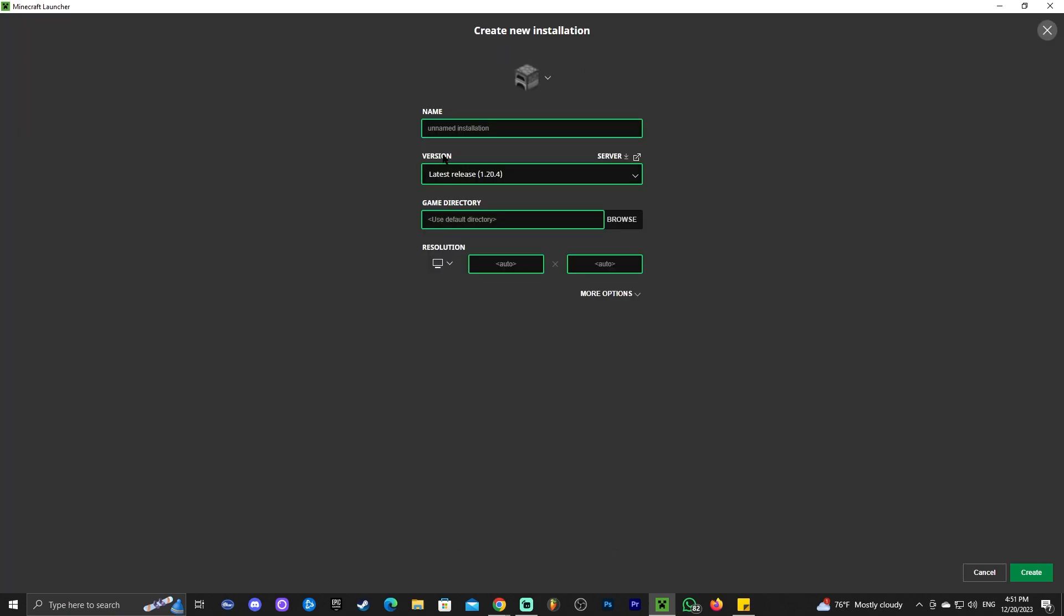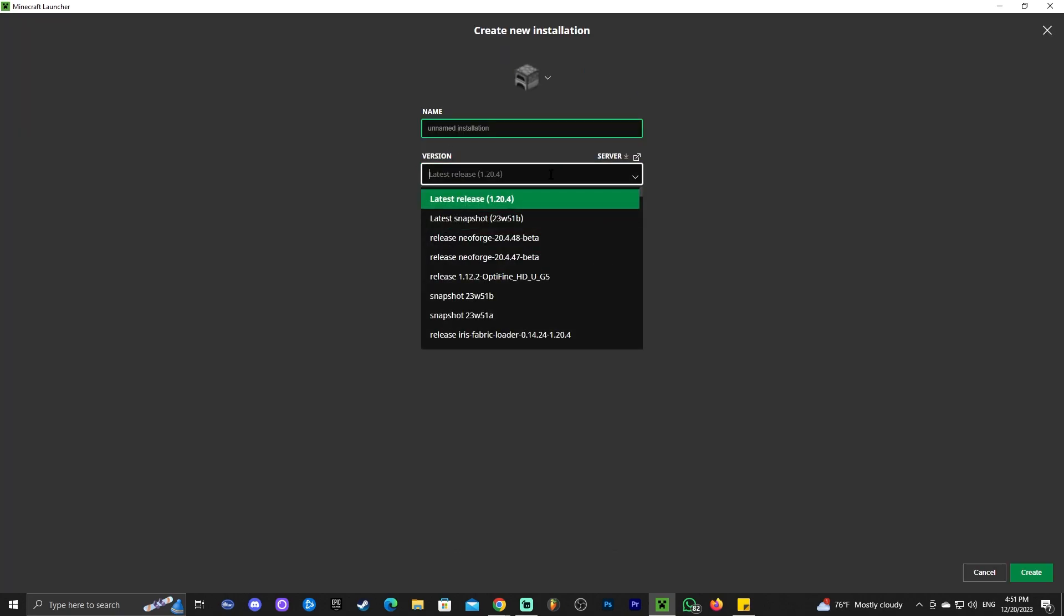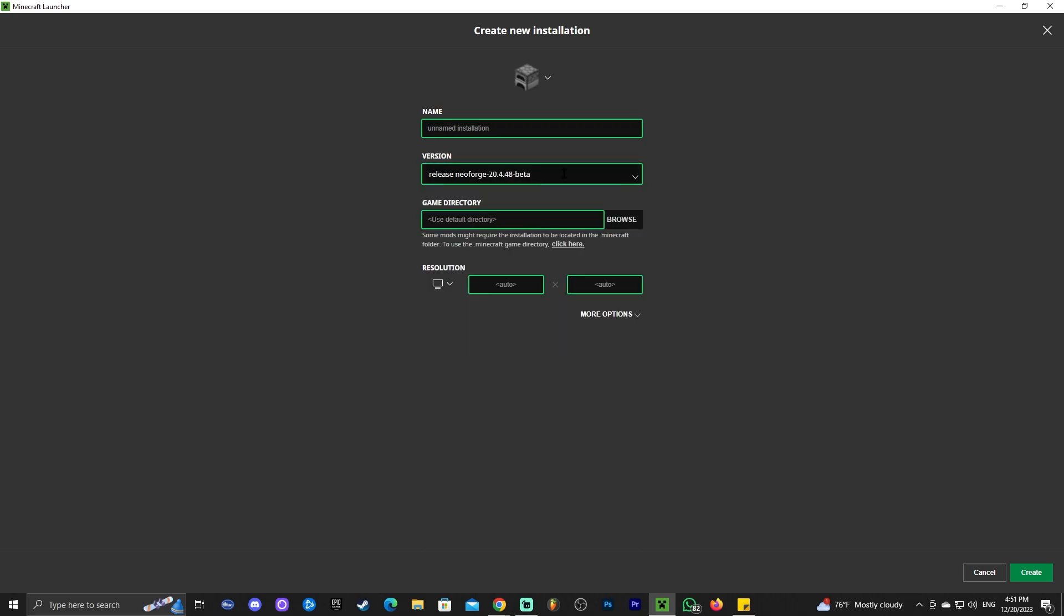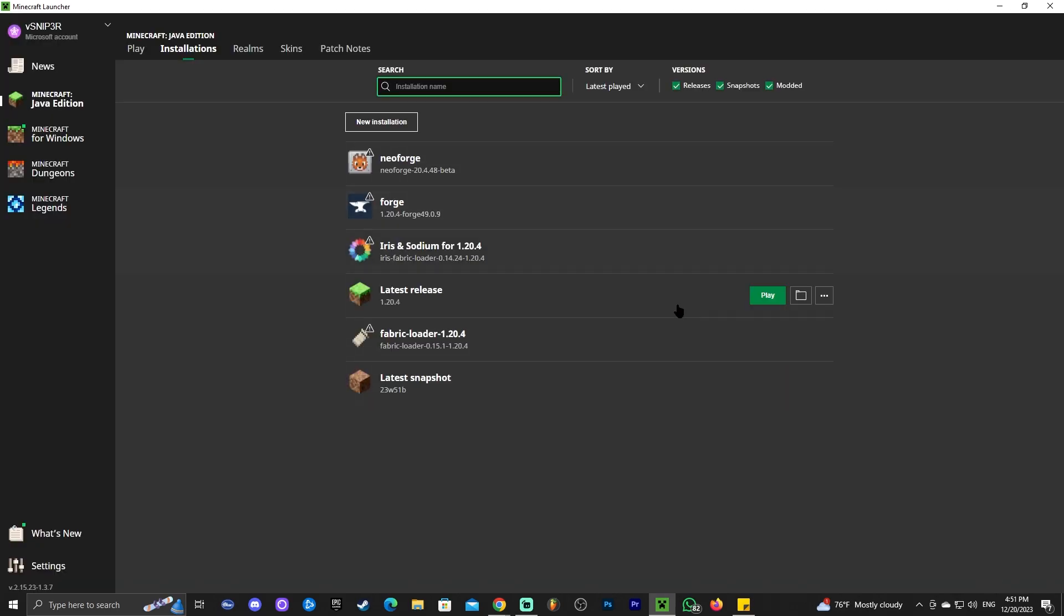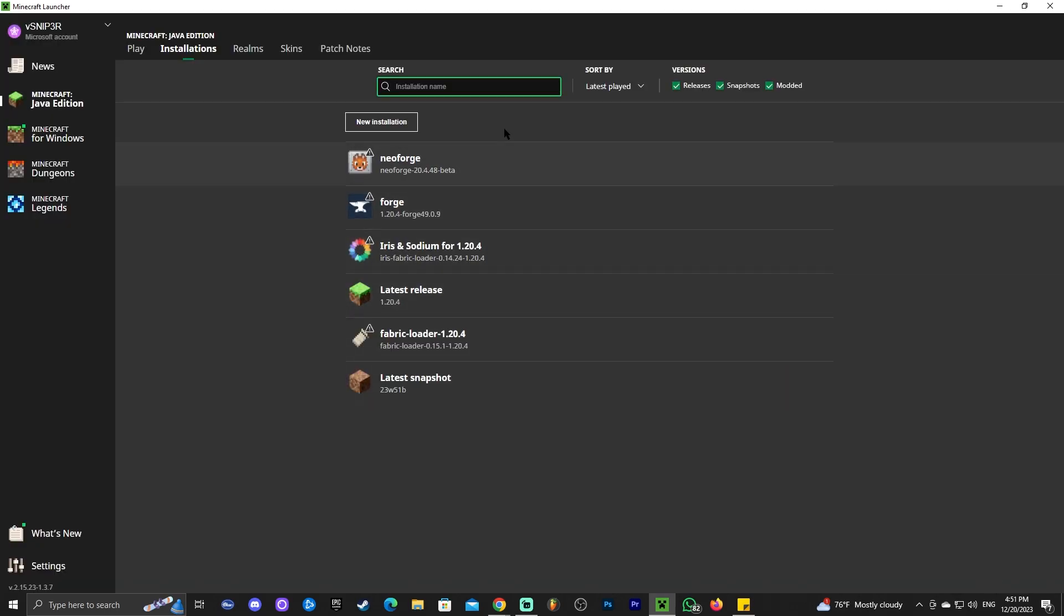...is click on new installation and where it says version, you're going to look for NeoForge. As you can see, we have it right here, NeoForge beta. You're going to select that beta and you're going to name this whatever you want and then click create and that will create an instance of NeoForge for you. This is pretty much how to install NeoForge.